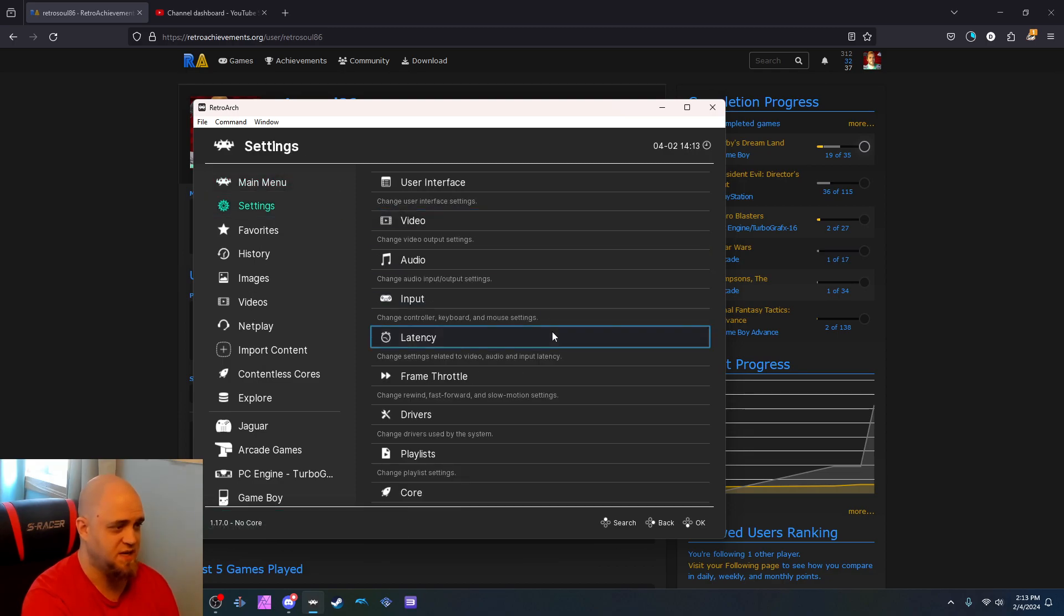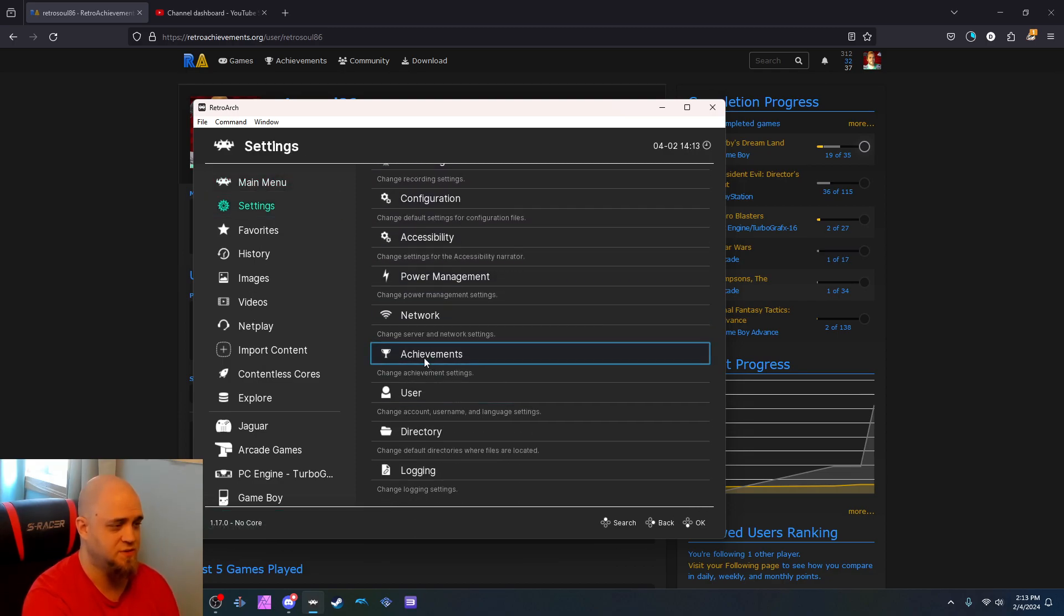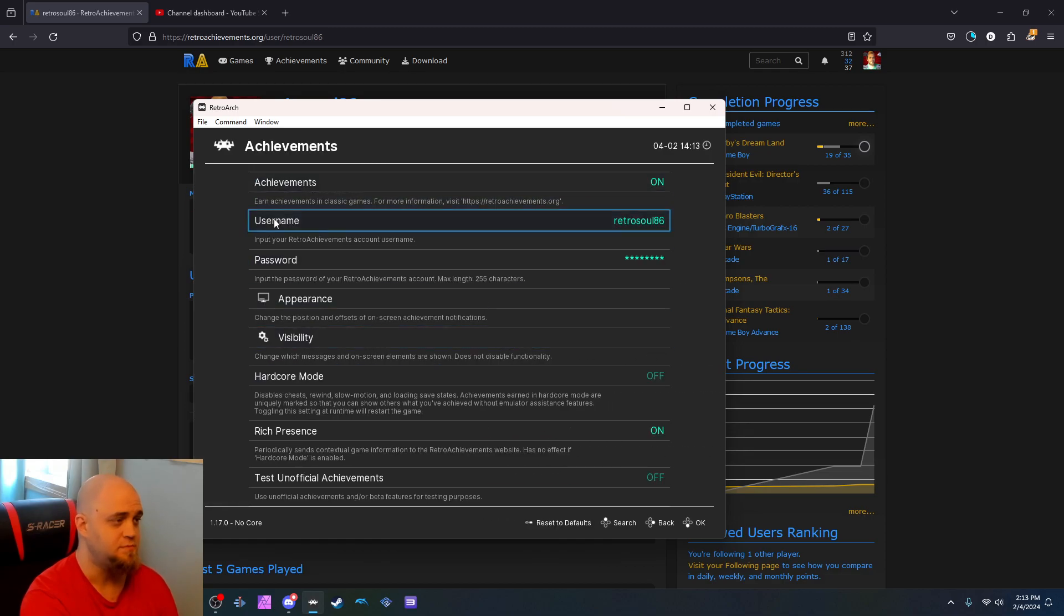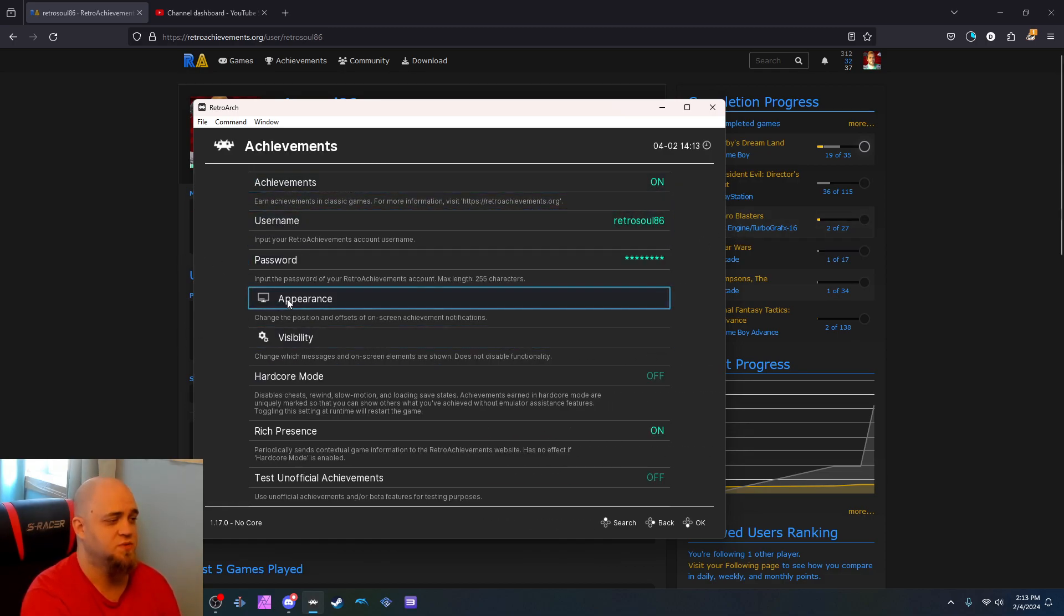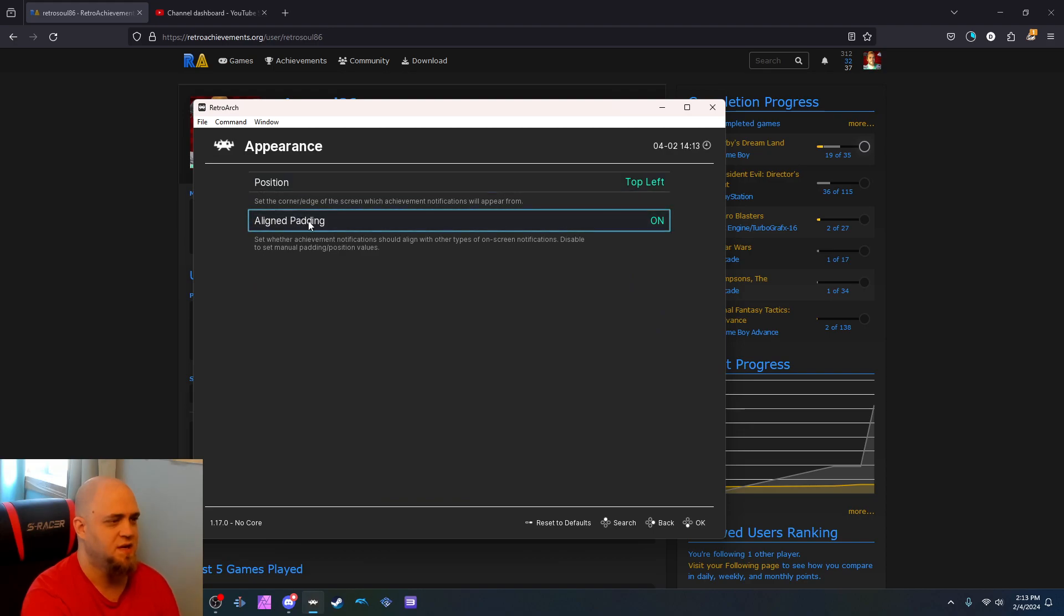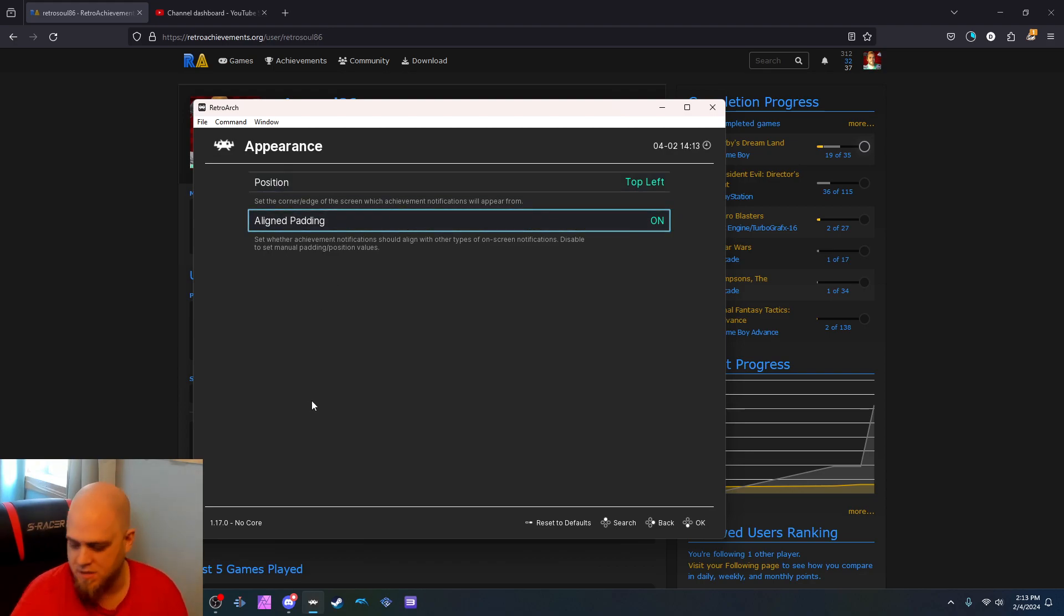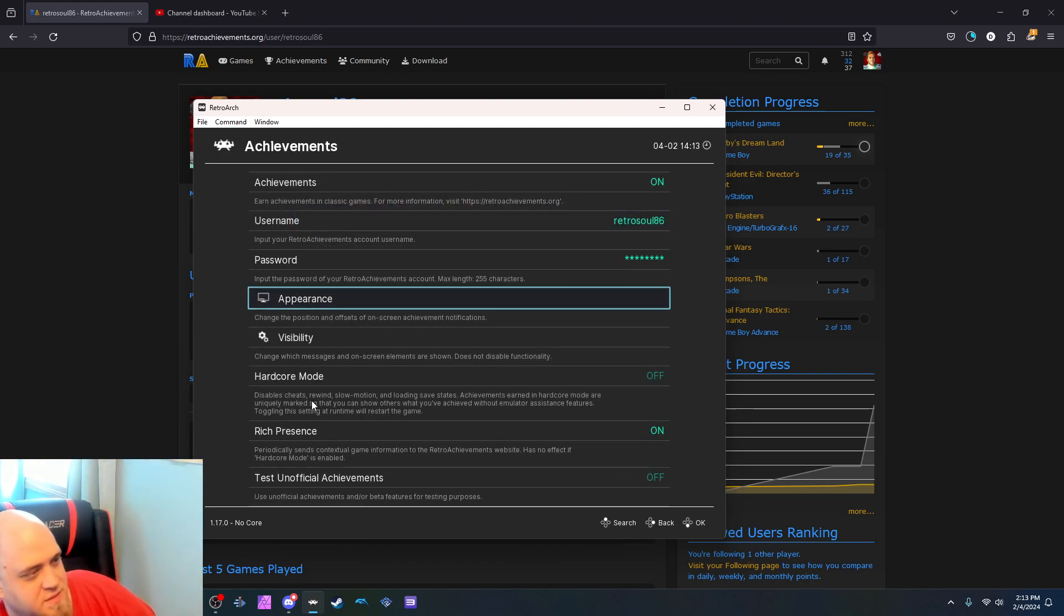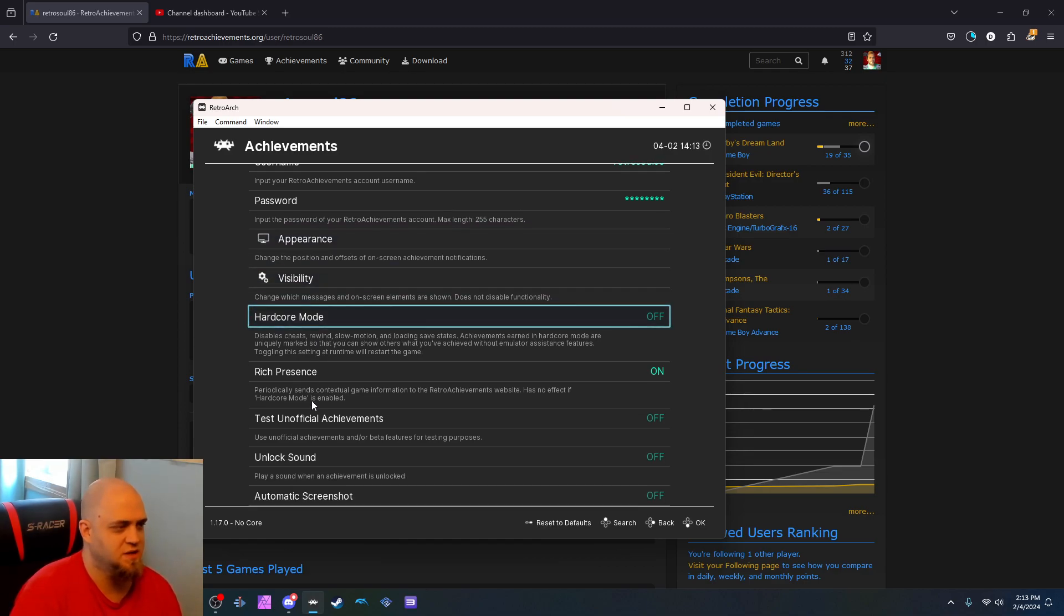Scroll down Settings. Down here to Achievements. And you just flip it on. Type in your name, your password. It shows change the position and offsets of notifications. Like, it'll pop in the top left. Aligned padding. Set whether notifications align with other types of on-screen notifications. Visibility. It's changing with messages and on-screen elements.